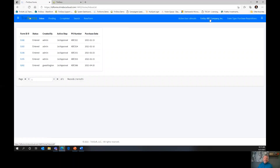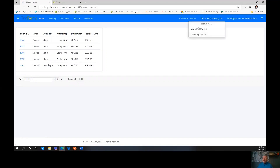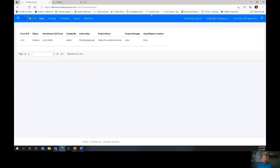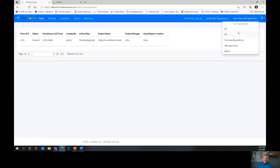The next tab is Entity, which is the same thing as company. In TrendForms, everything is controlled by entity and by form type. We can handle multiple companies, and based upon what company you choose, that determines what form types are available. The next tab is Form Type — we can also handle multiple form types, such as capital requests, POs, or really any type of form you would want. They're all listed here and controlled by entity.